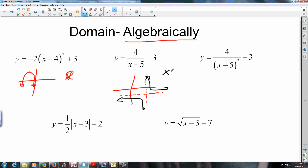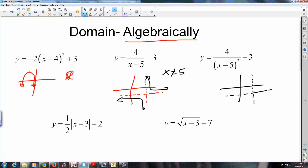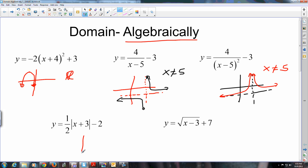The gap occurs at the asymptote — x cannot be five. The next graph is similar as far as asymptotes go: five units right, three units down, but this time it's an inverse square. A is positive so it's sitting in both branches. Can you go as far left as you want? Yeah. As far right as you want? Yeah. But there's a gap — the gap occurs at five, so x cannot be five.